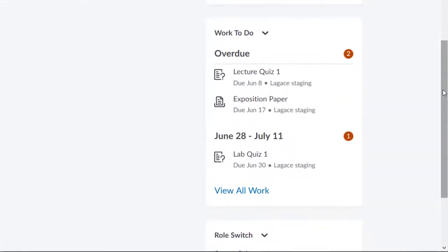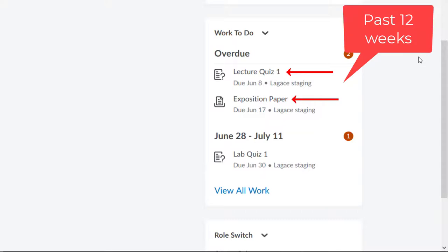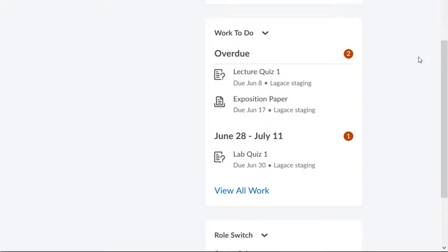For students, the widget will display any uncompleted work that has a due date in the next two weeks. It will also display any uncompleted work with a due date in the past 12 weeks. That makes it especially important for you to ensure you have due dates on all assessments.